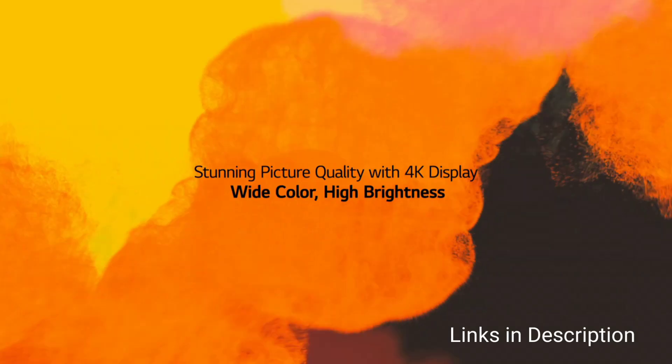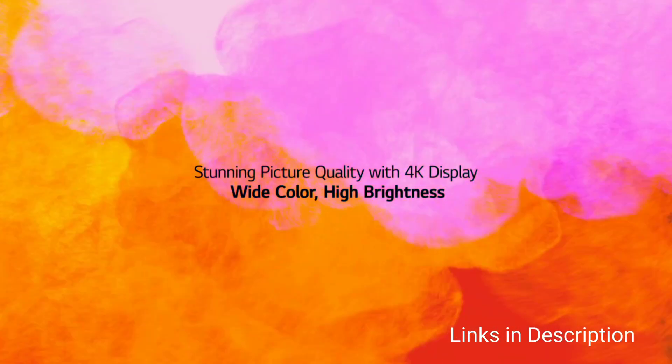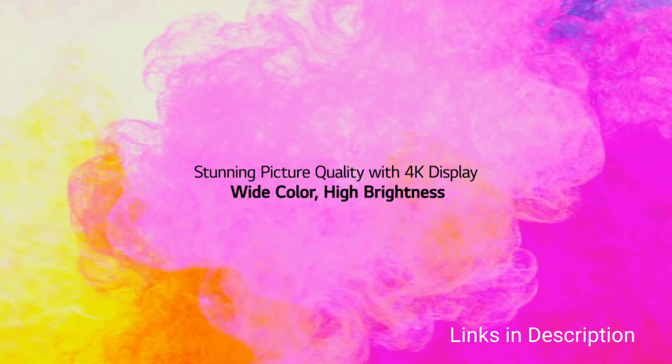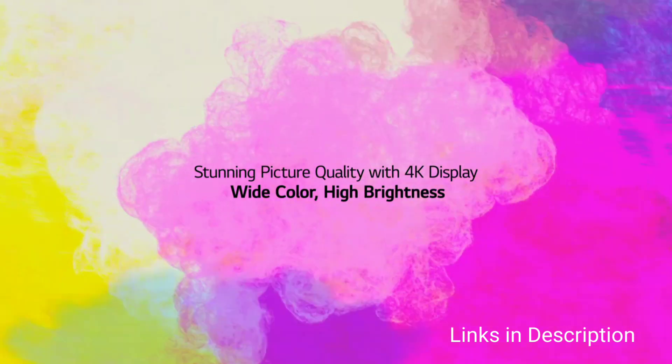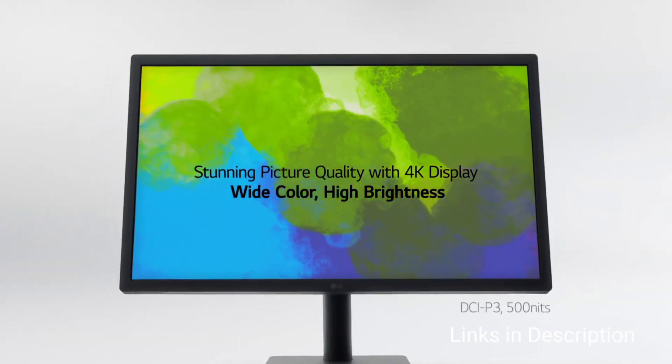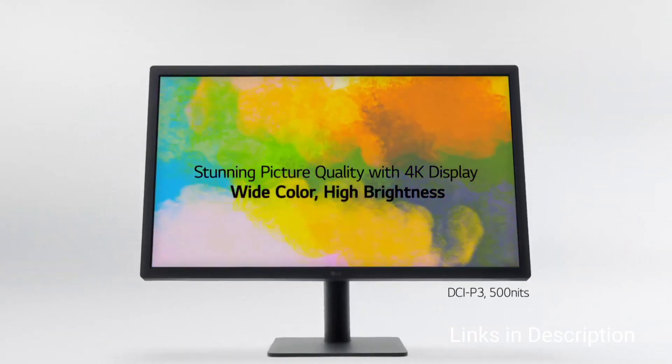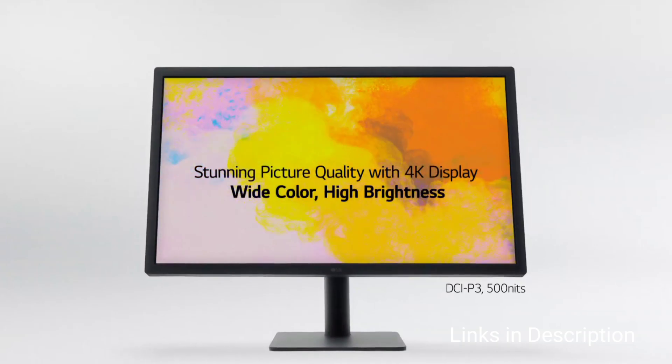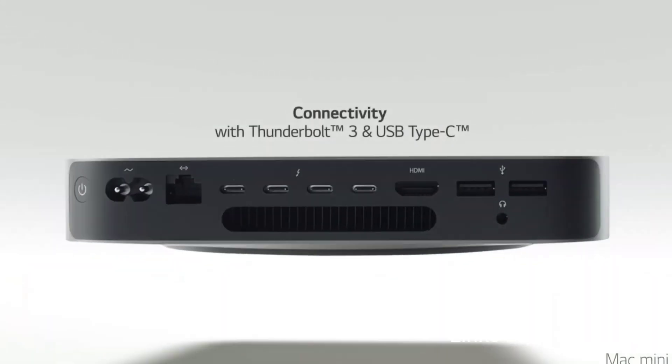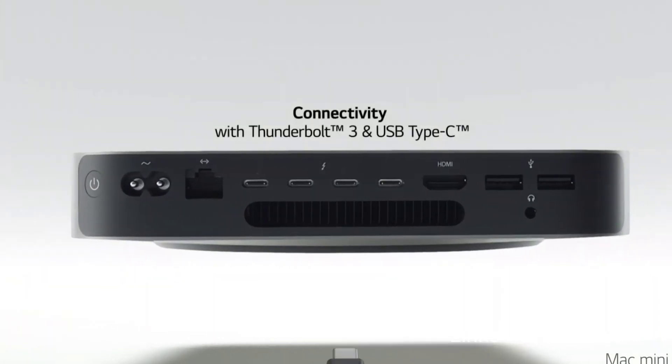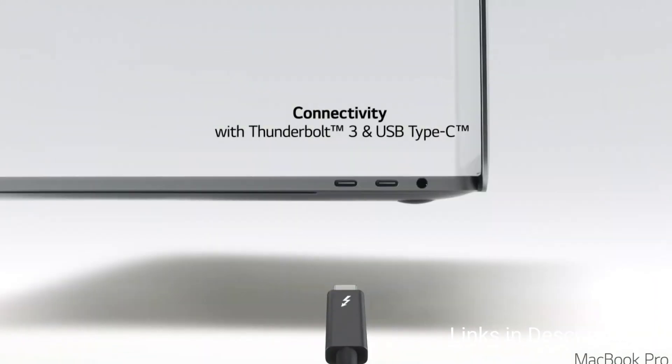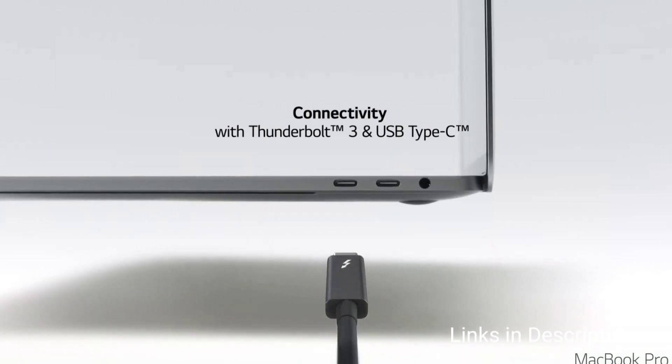But it's a superb screen that features 600 nits of brightness, HDR 600 support, and 98% DCI-P3 color coverage. It's a pleasure to not just code on, but also for playing PC games or viewing films.